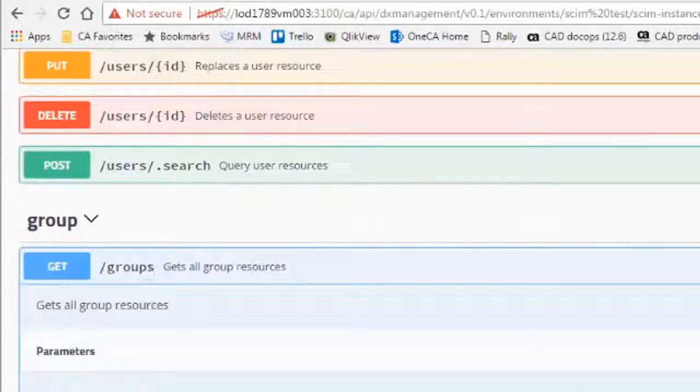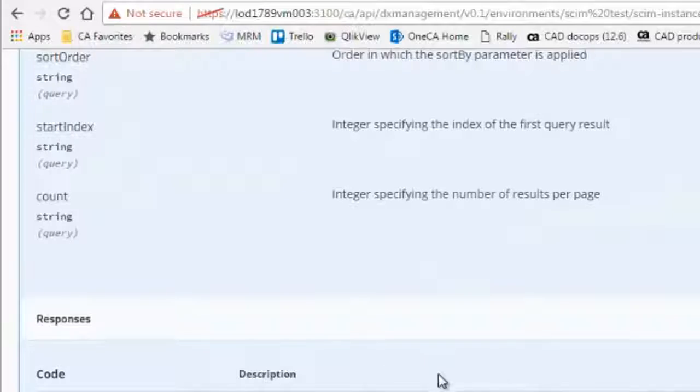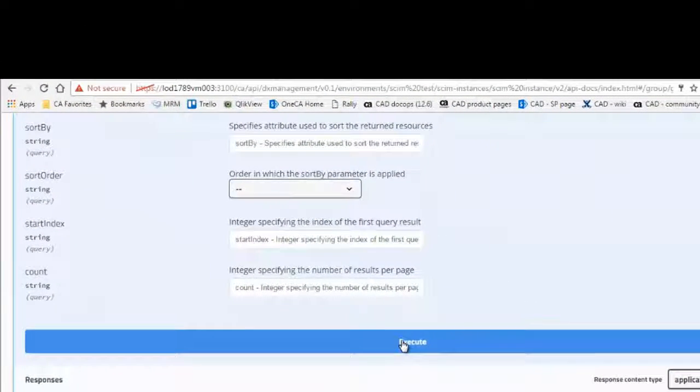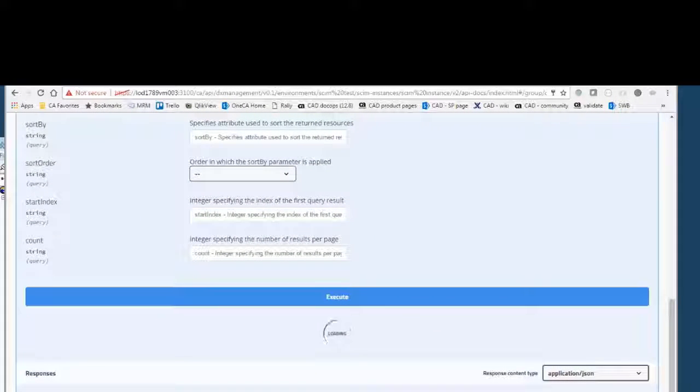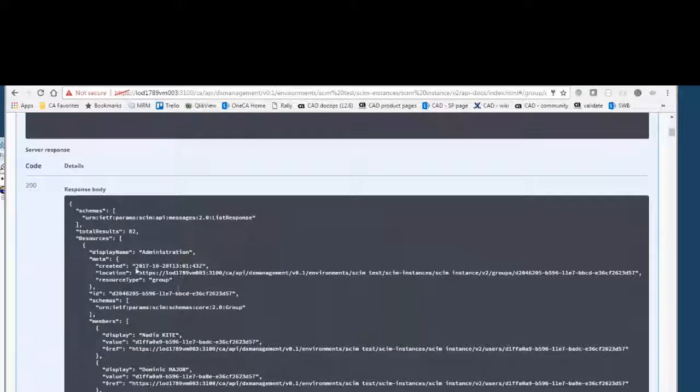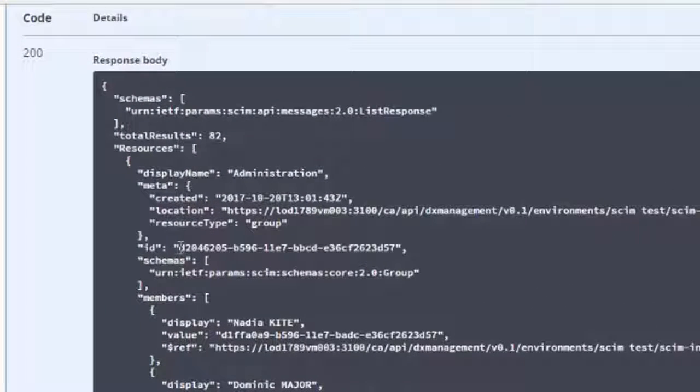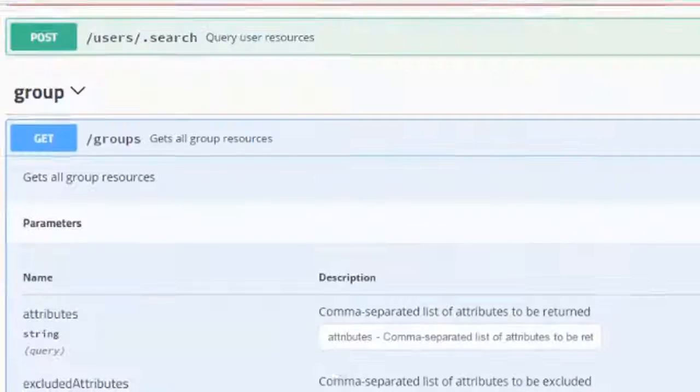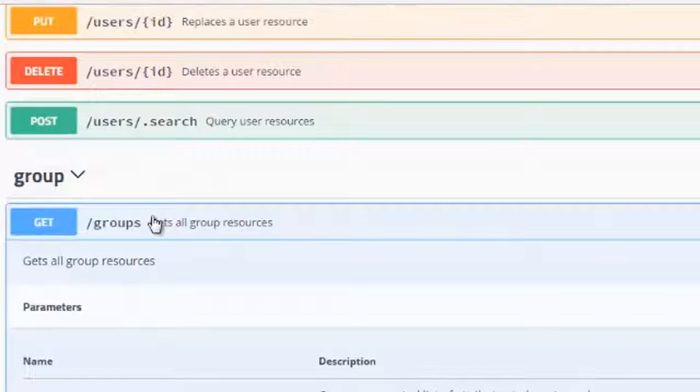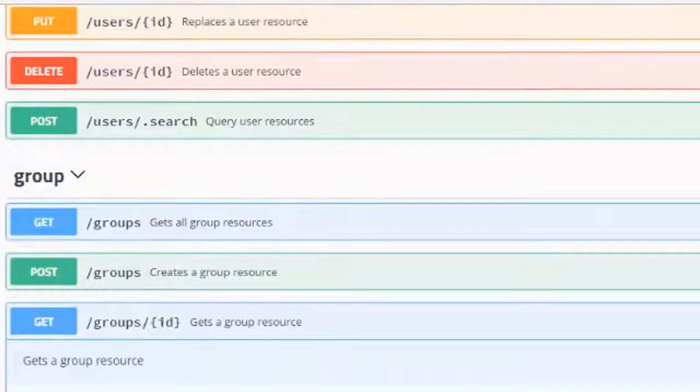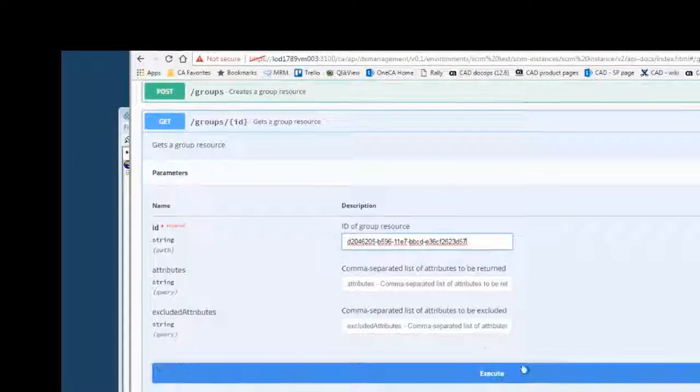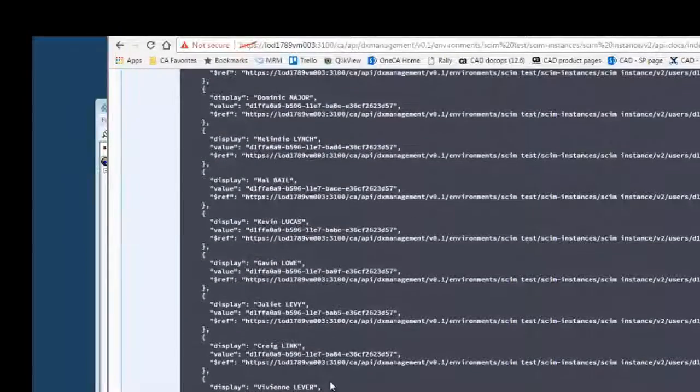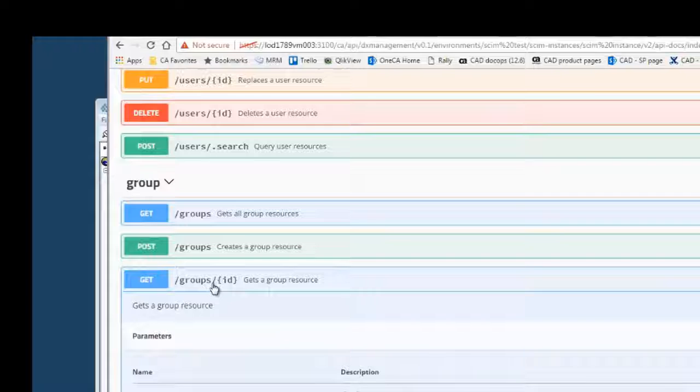I can also do a GET of the groups. For example, I can get all of the groups. Click the try it out option. Here are the results of the different groups in the system. You can also get a group by the ID. If I supply the ID as a parameter of that first group, you can get just that first group.